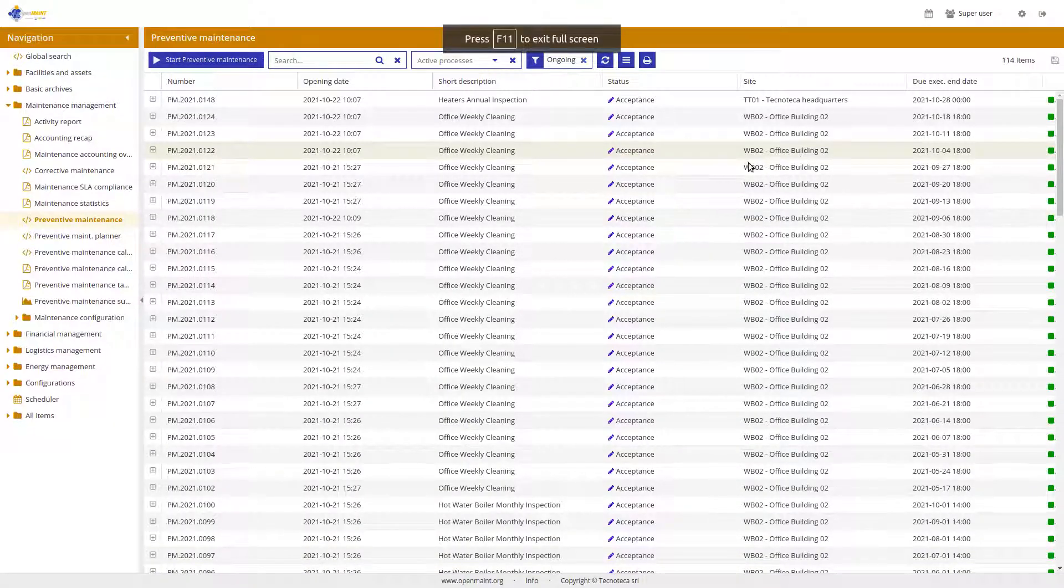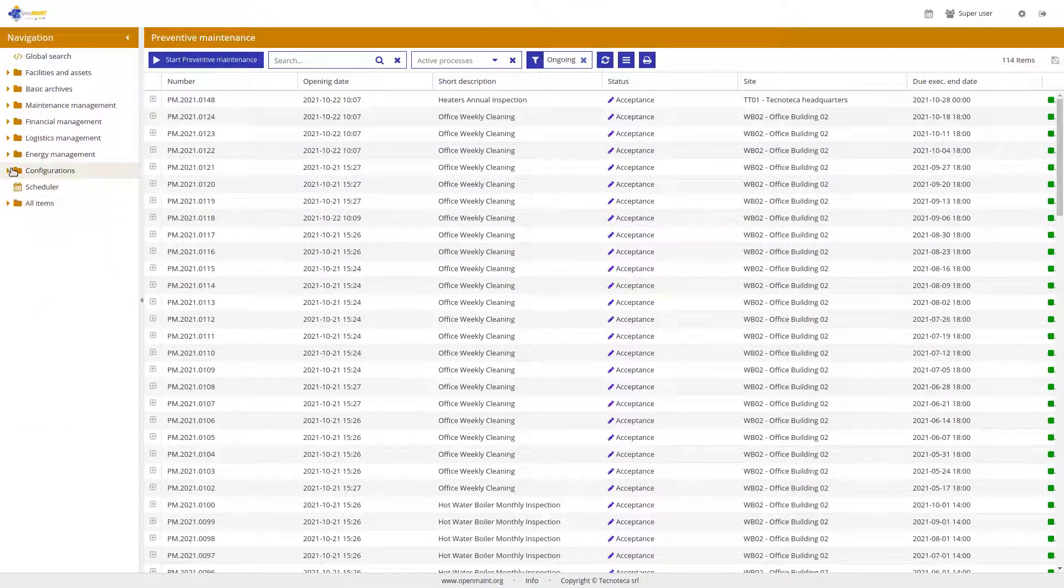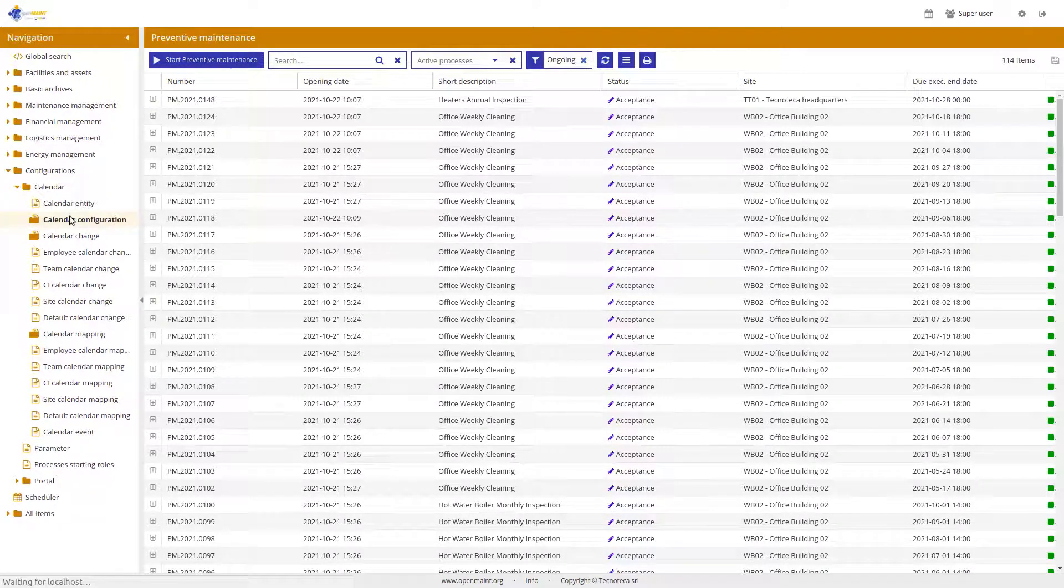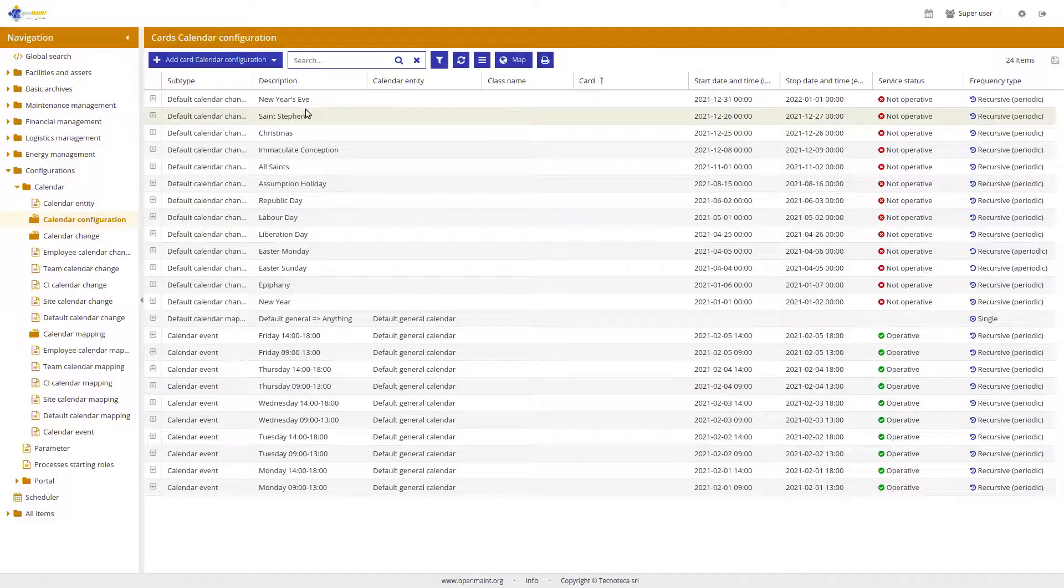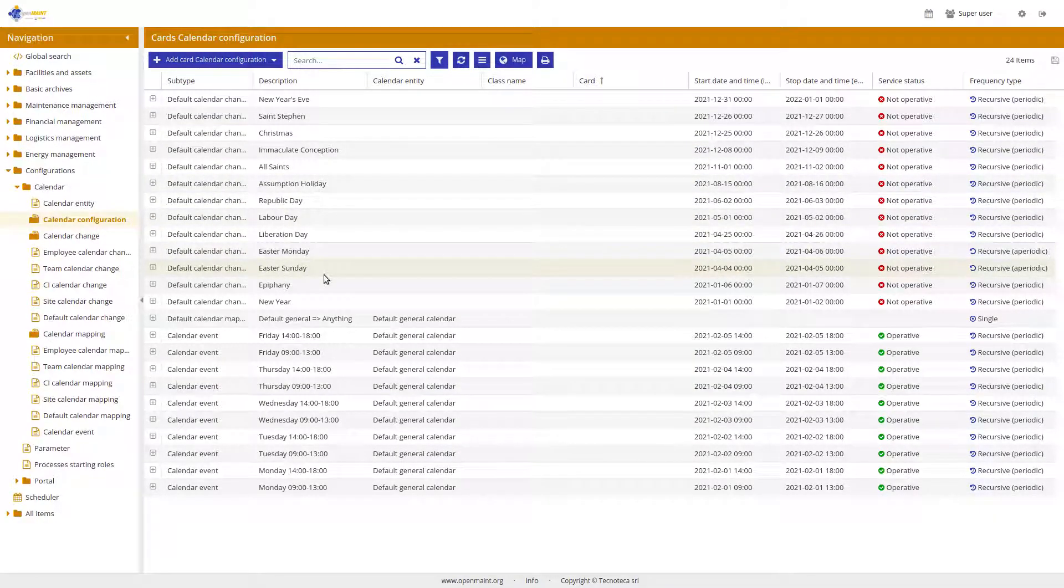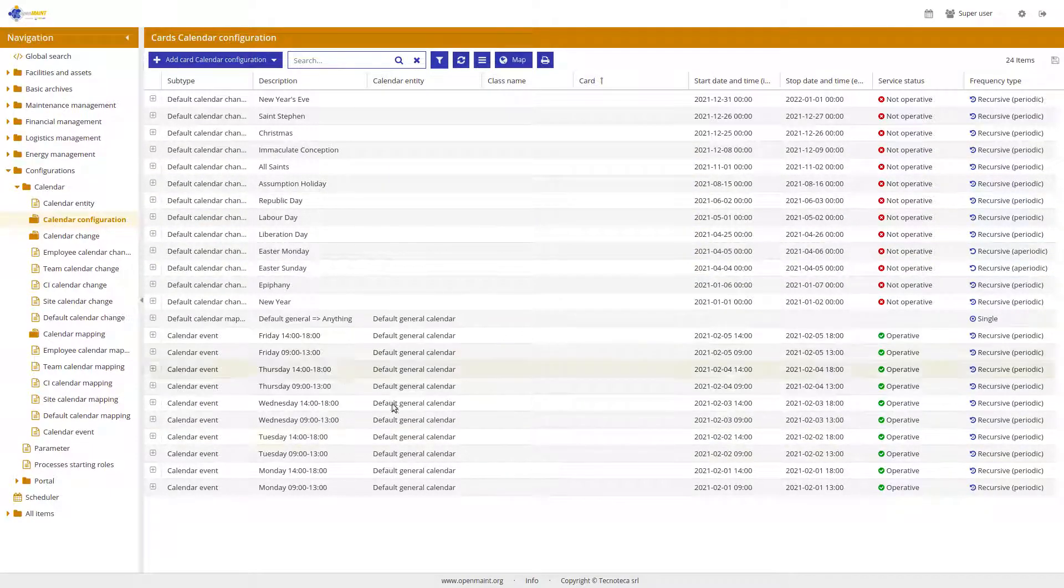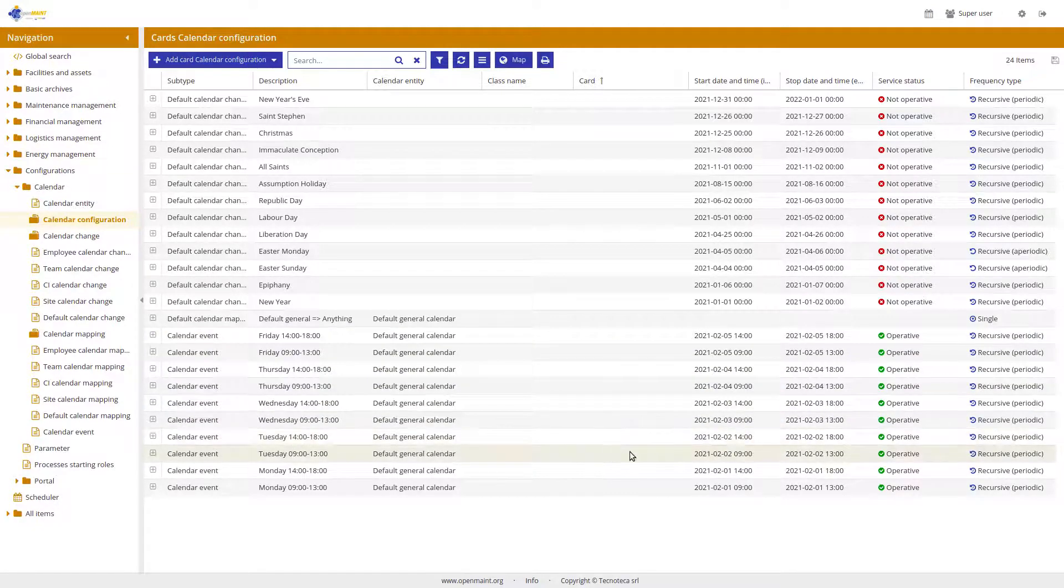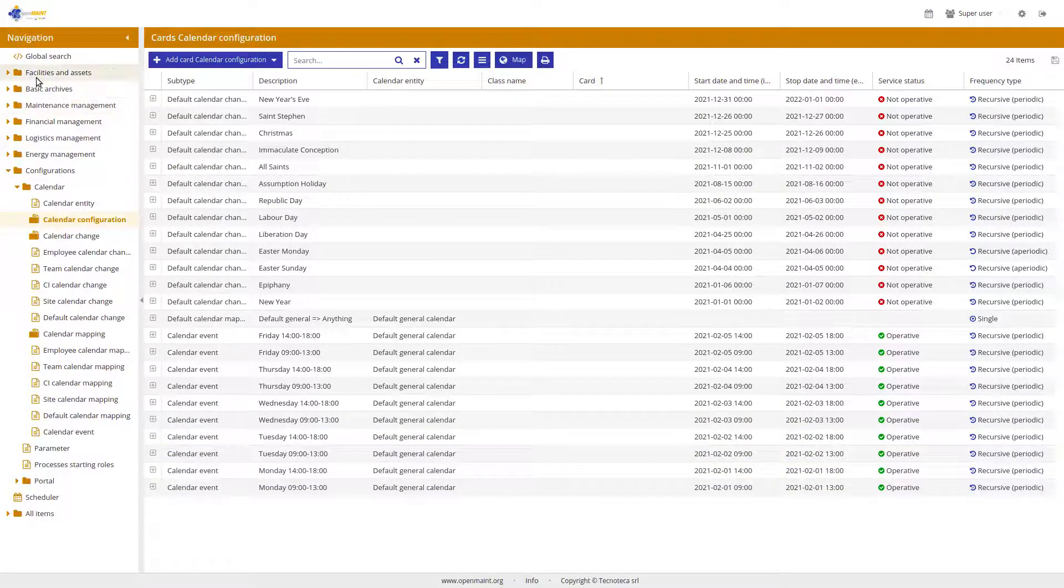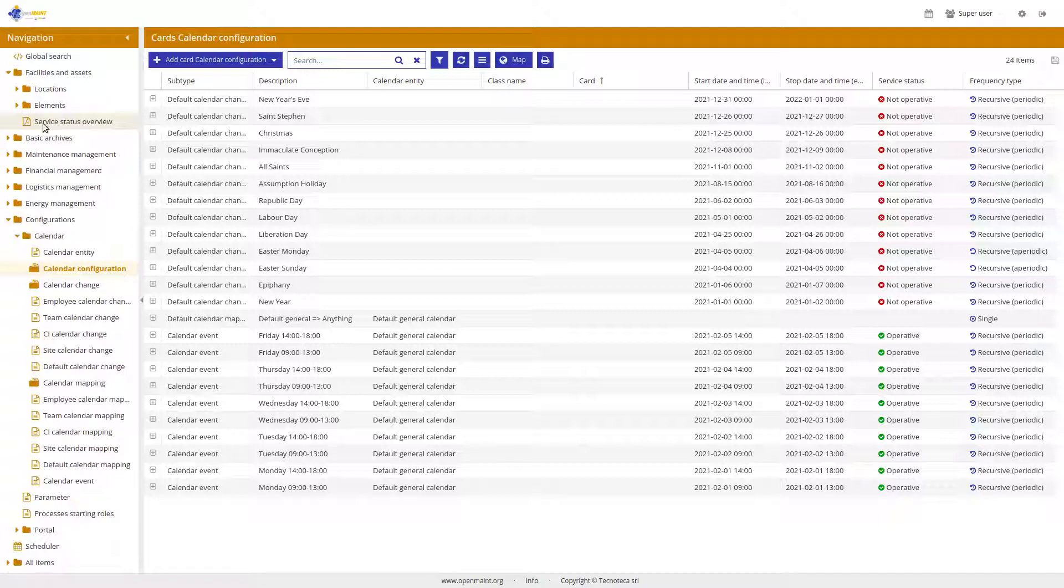Here you can find under the configurations a basic default calendar where we have configured not only the specific holidays like the new year, Easter, Monday or Sunday and so on, but also the operativity for each day. You can do it for any of your card. It can be a site, an employee, a team. If you go here, you have a service status overview about everything.